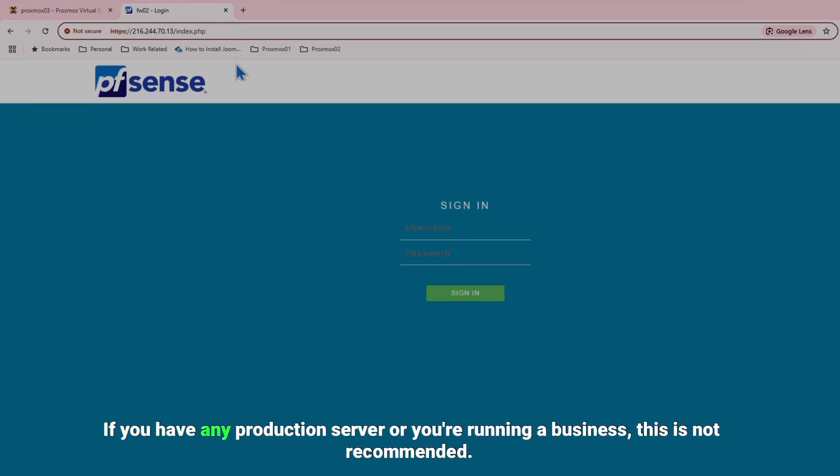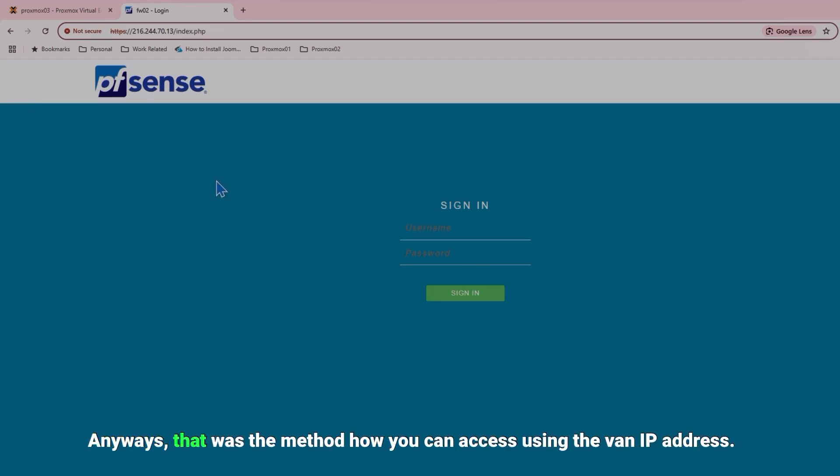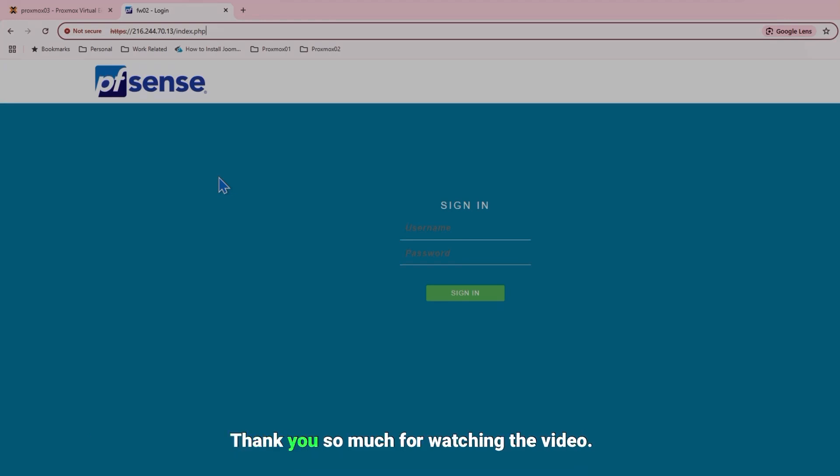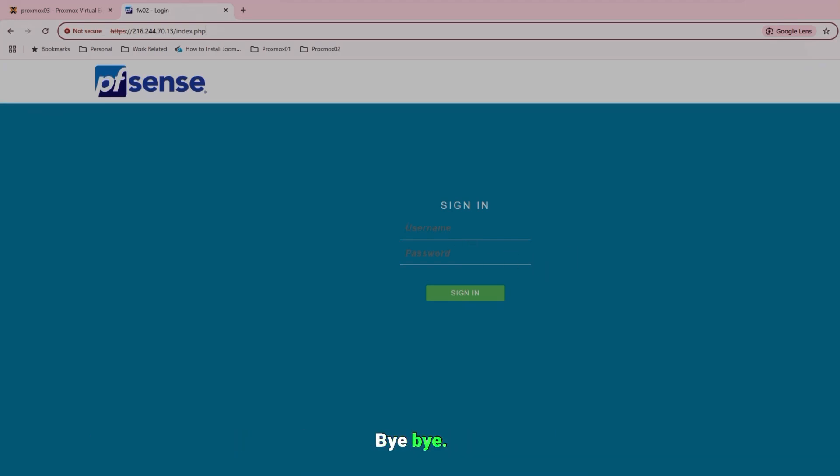Anyways that was the method how you can access using the WAN IP address. Thank you so much for watching the video, I'll see you in the next video. Bye bye.